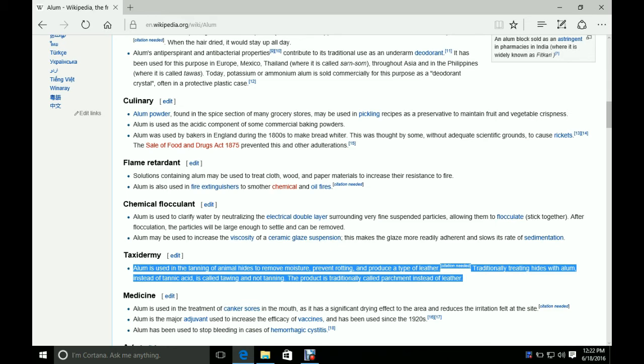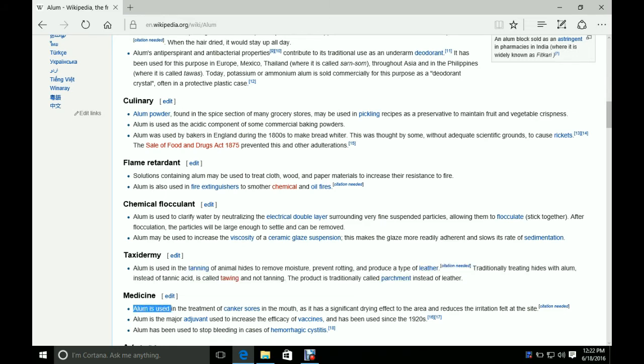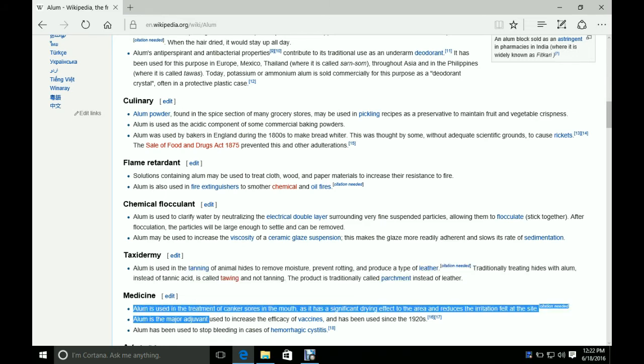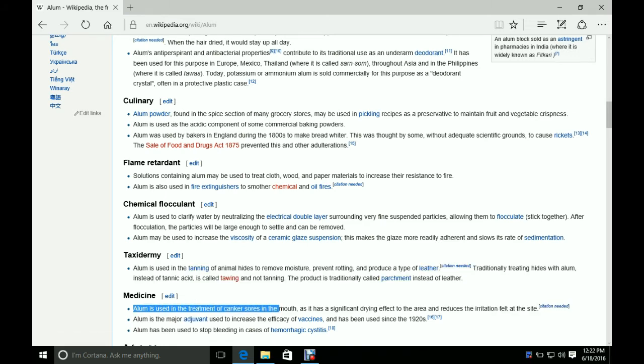And then another use, which I may try it for, is to help treat canker sores. If you've ever had a canker sore, you know they can be pretty uncomfortable. And so, apparently, alum can be used to help treat canker sores.